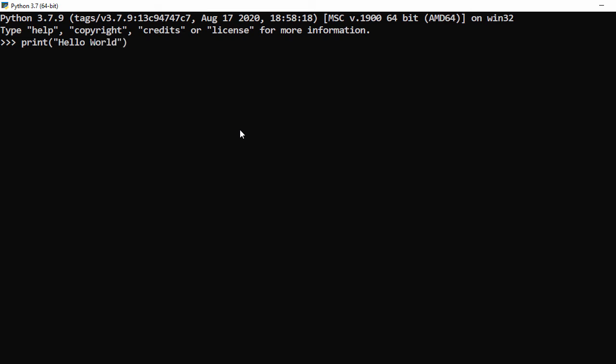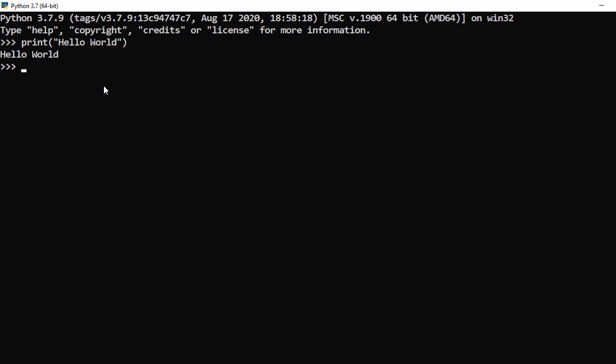Let's write a Python statement — I'll type print('Hello World') and press Enter. You can see the output: 'Hello World'. So yes, it works the same way as the IDLE shell.